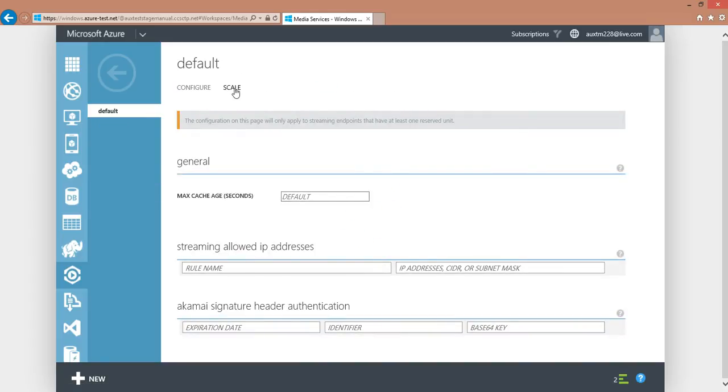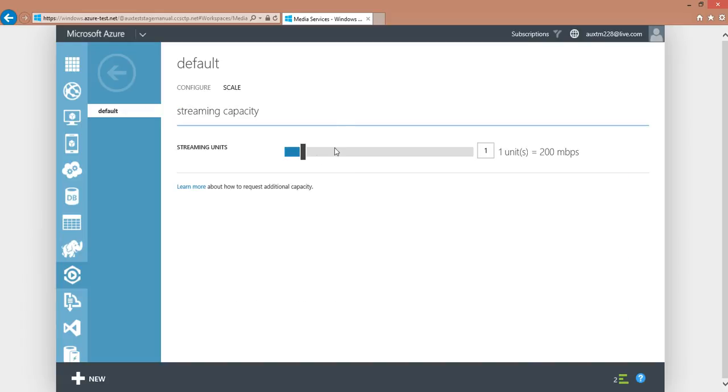Click on the Scale tab, and you will see that by having one reserved unit, you are guaranteed with 200 megabytes per second of bandwidth. And just don't forget to configure that.